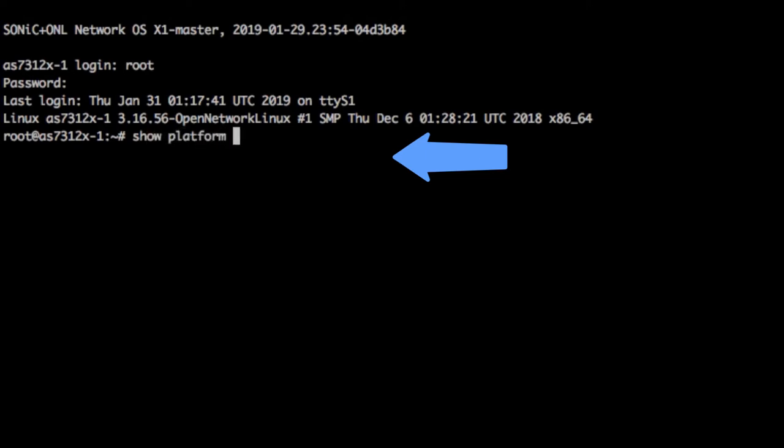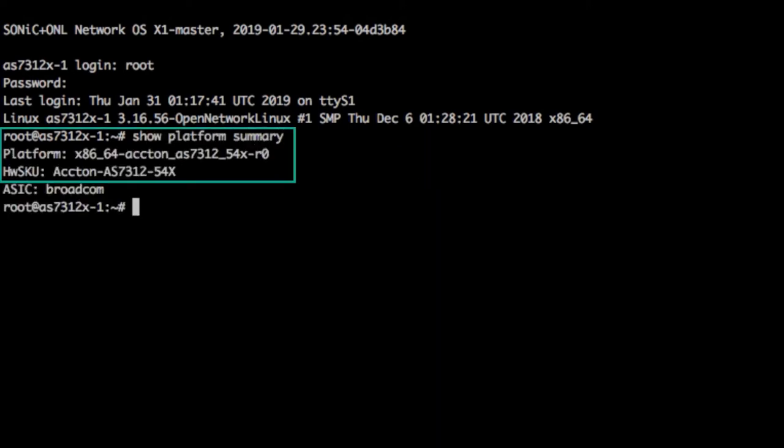Here is showPlatformSummary. Note the platform listed.